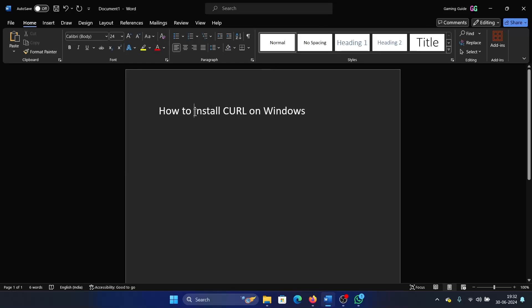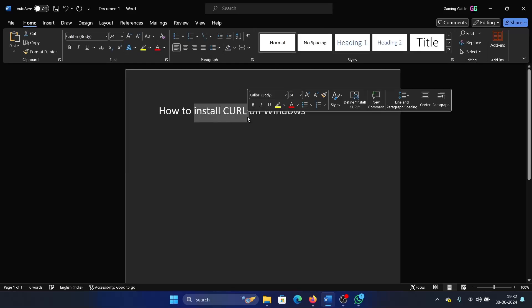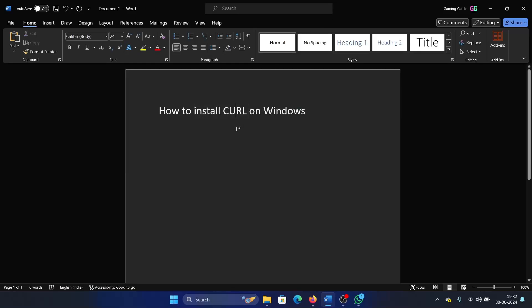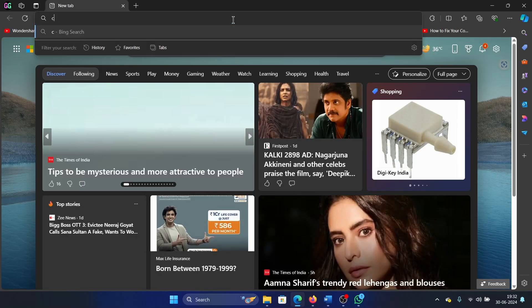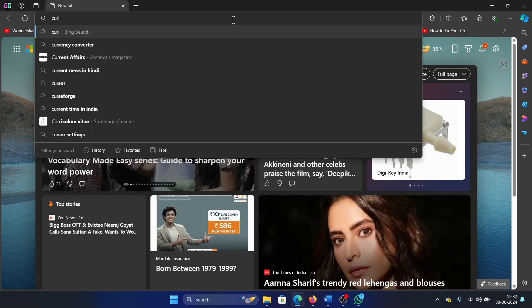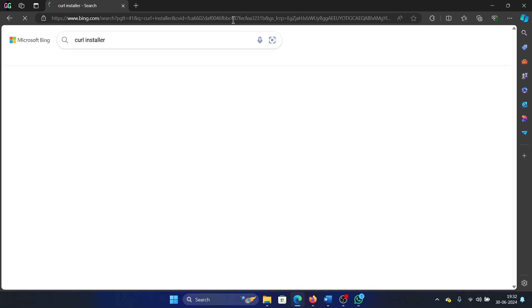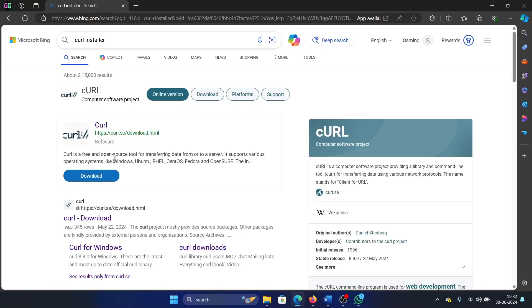Hey friends, if you wish to install CURL on Windows, please watch this video. I will guide you through the procedure. All you need to do is search for curl installer and hit enter.